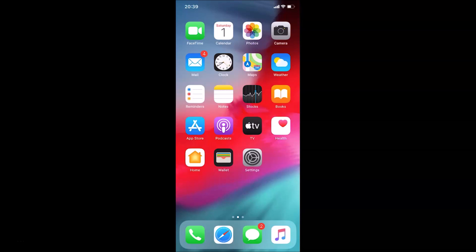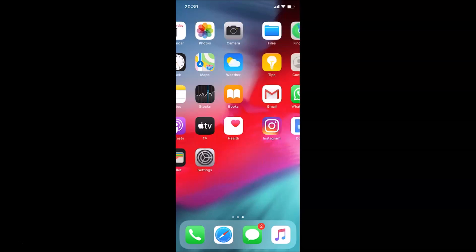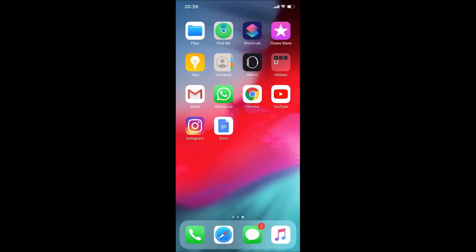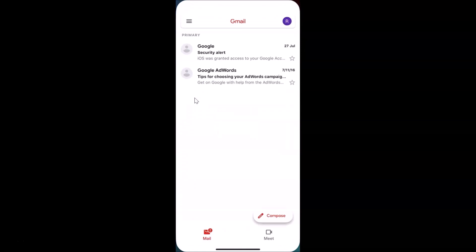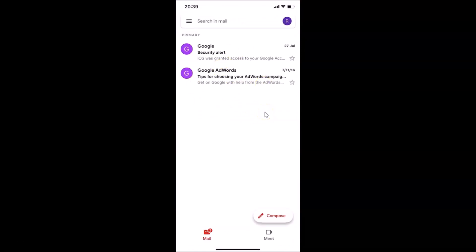Let me find my Gmail app — here it is. Let me tap on it to open it. You can see it's opened and I'm already logged into my Gmail account. If you haven't, just log into your Gmail account. At the bottom right section I have the Meet tab.